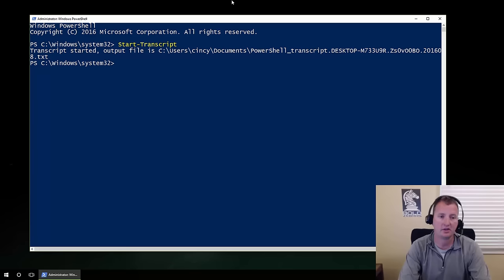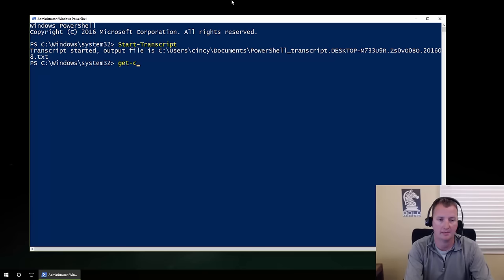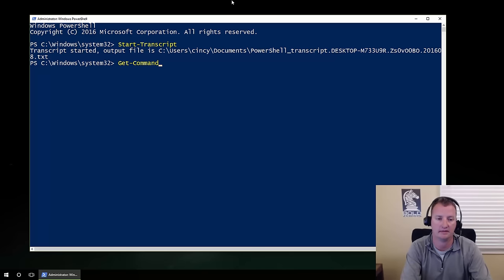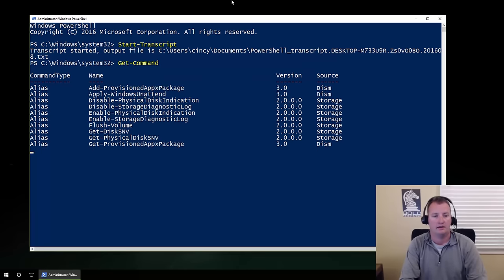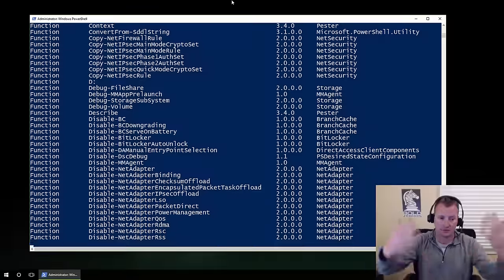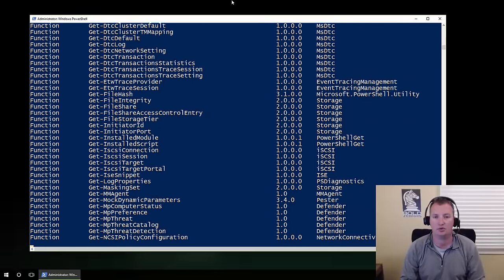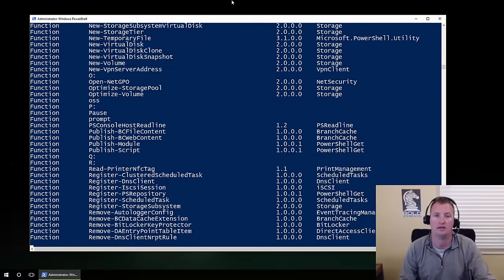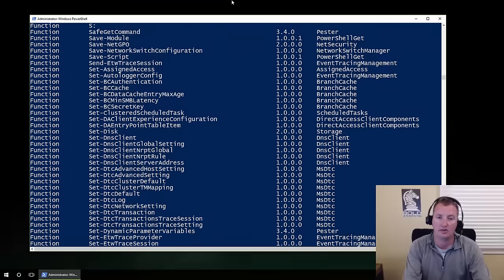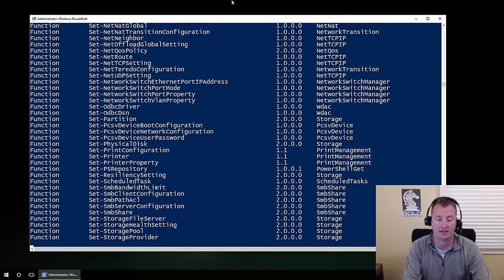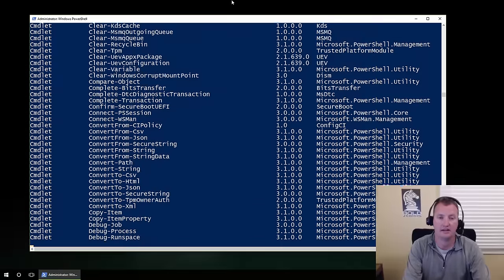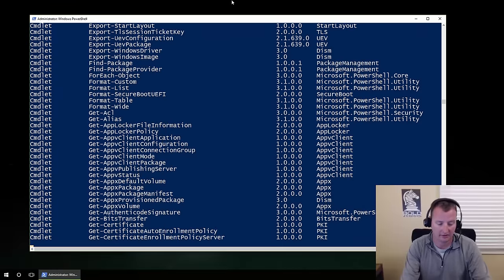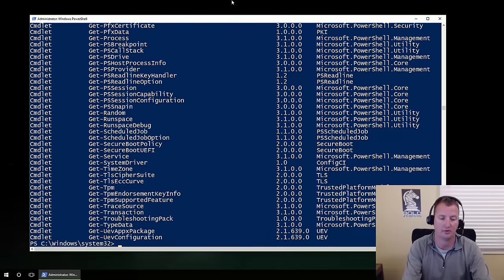The first thing I always like to type when trying to learn what's going on is get-command — I typed get-com and hit Tab to autocomplete. Press Enter, and this is going to scroll for a minute. It's going to show us everything available in PowerShell, all the different cmdlets, all the little functions that we can run in this particular session. I'm actually tired of it scrolling, so I'll hit Ctrl+C — that just tells it to stop.